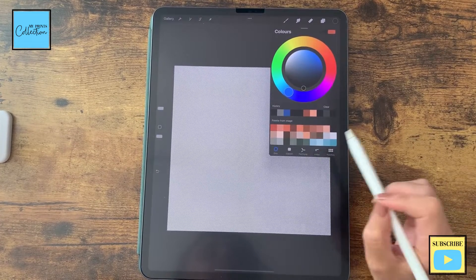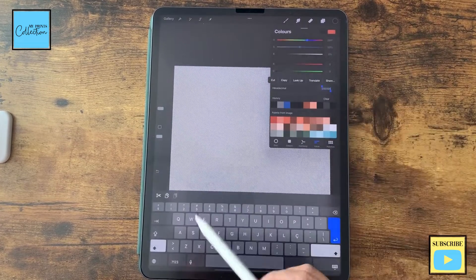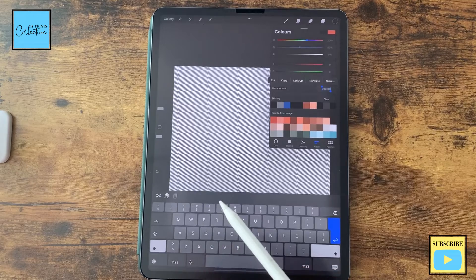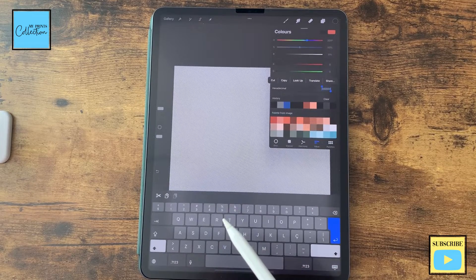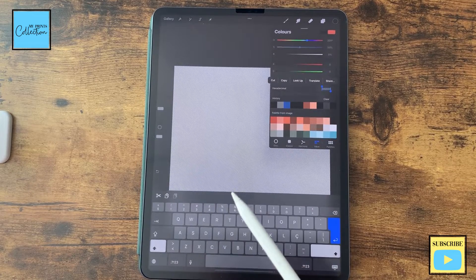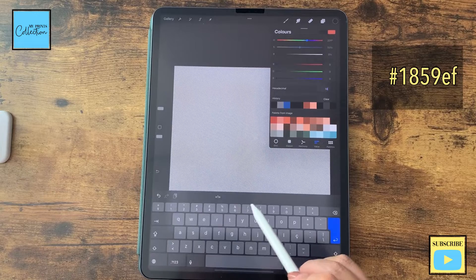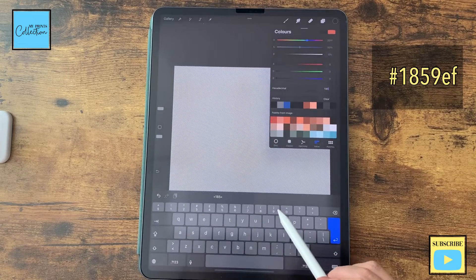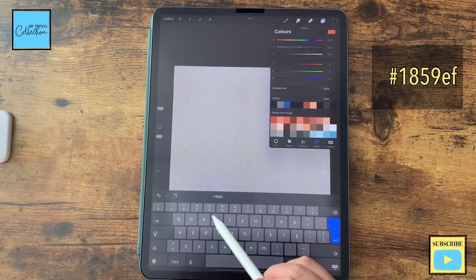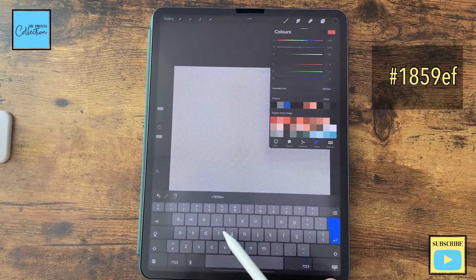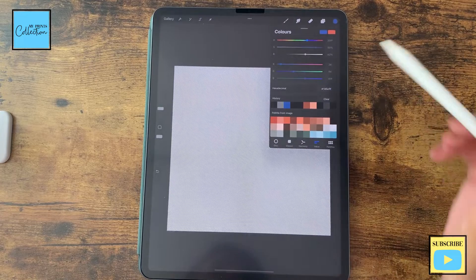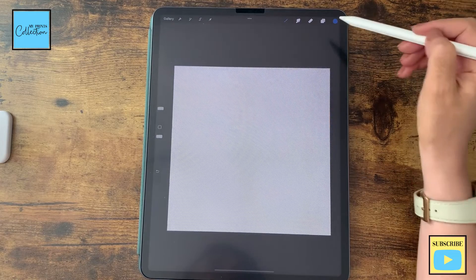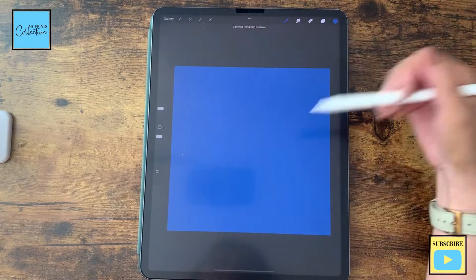So, I'm going to go to values and the values for this blue that I'm looking, that I'm aiming for is 1859EF. Enter. I'm going to tap, hold, drag and drop this color.